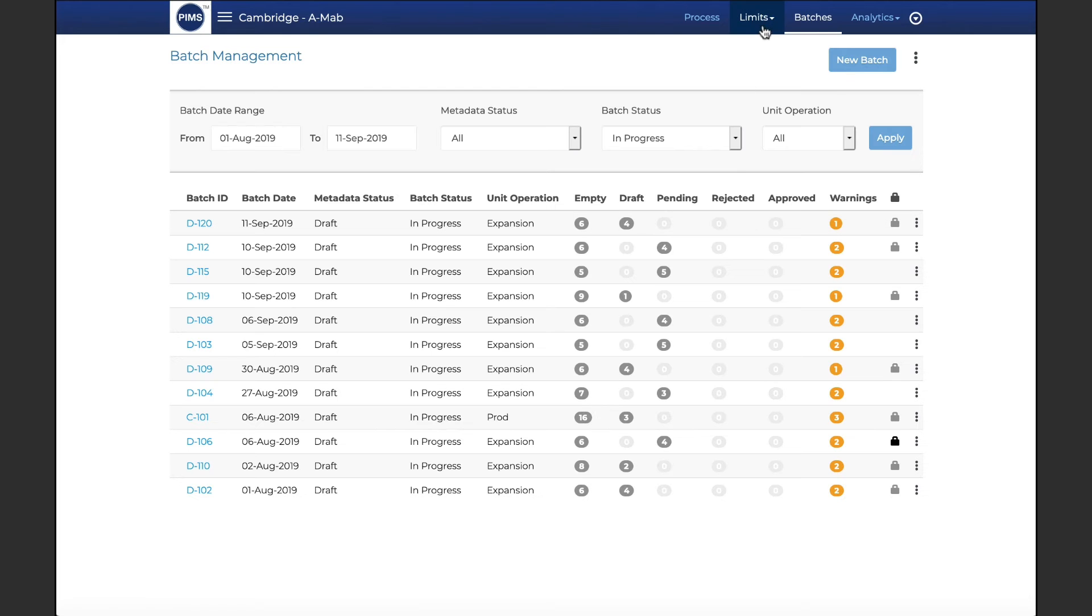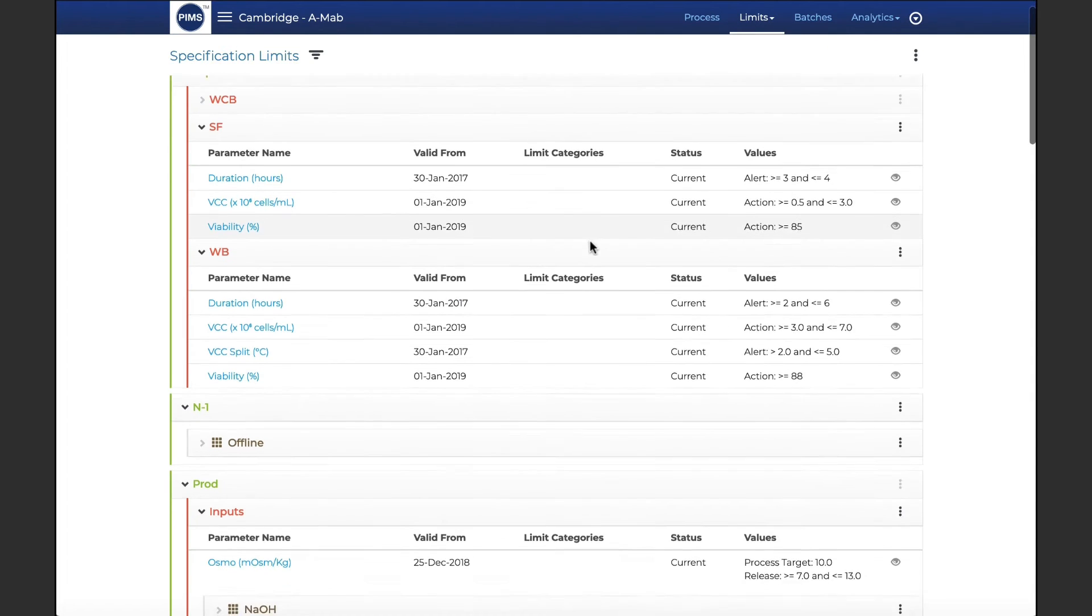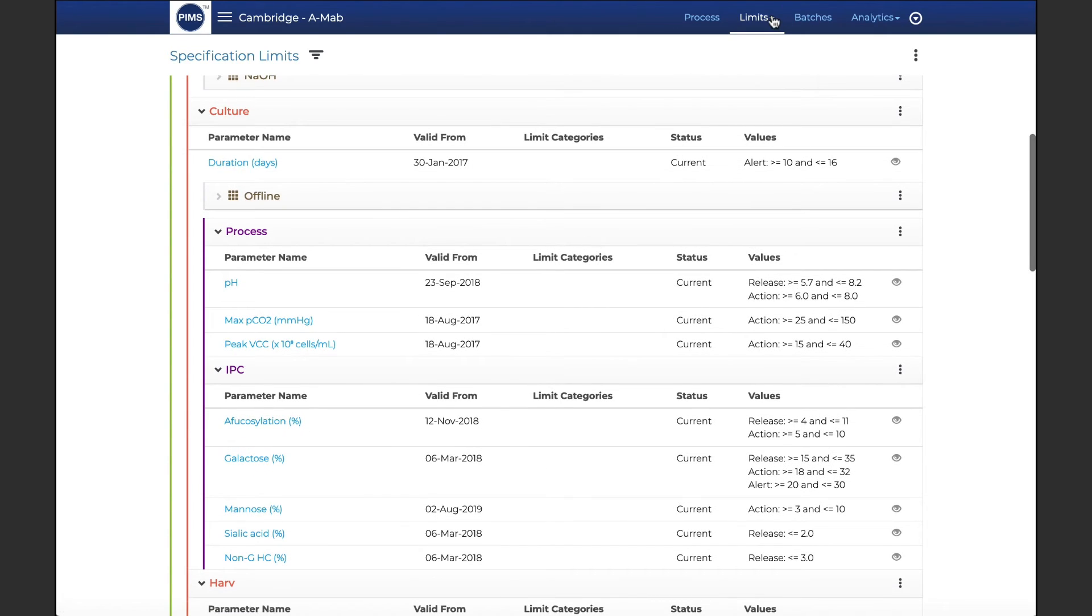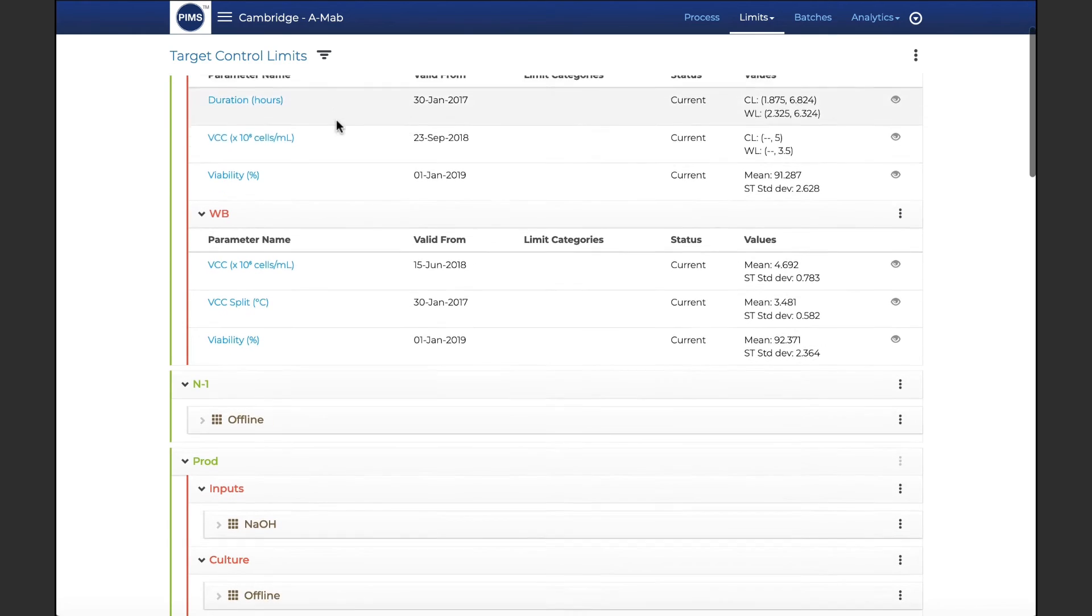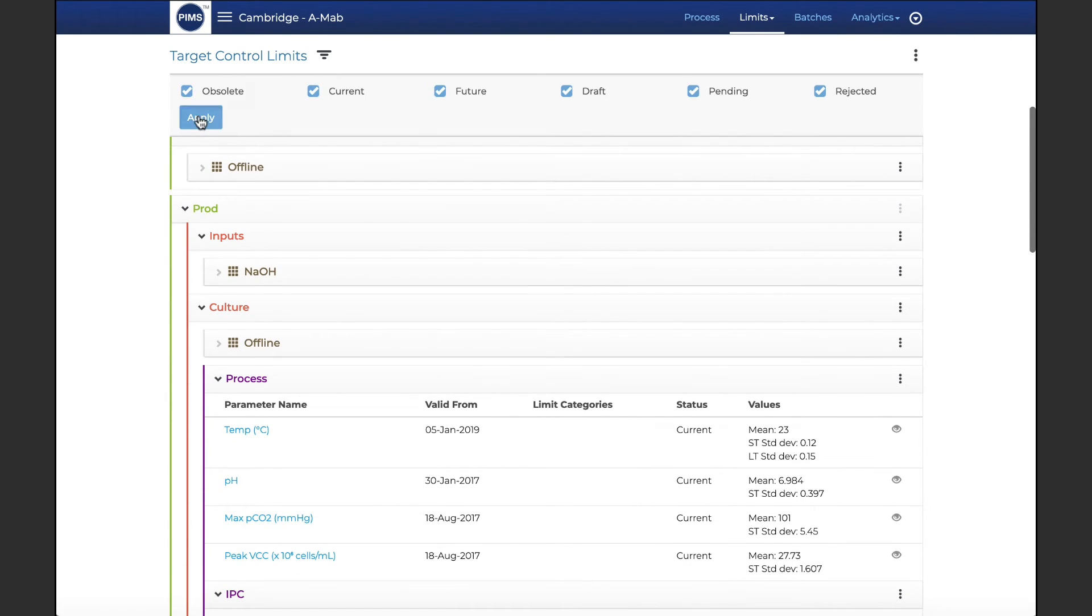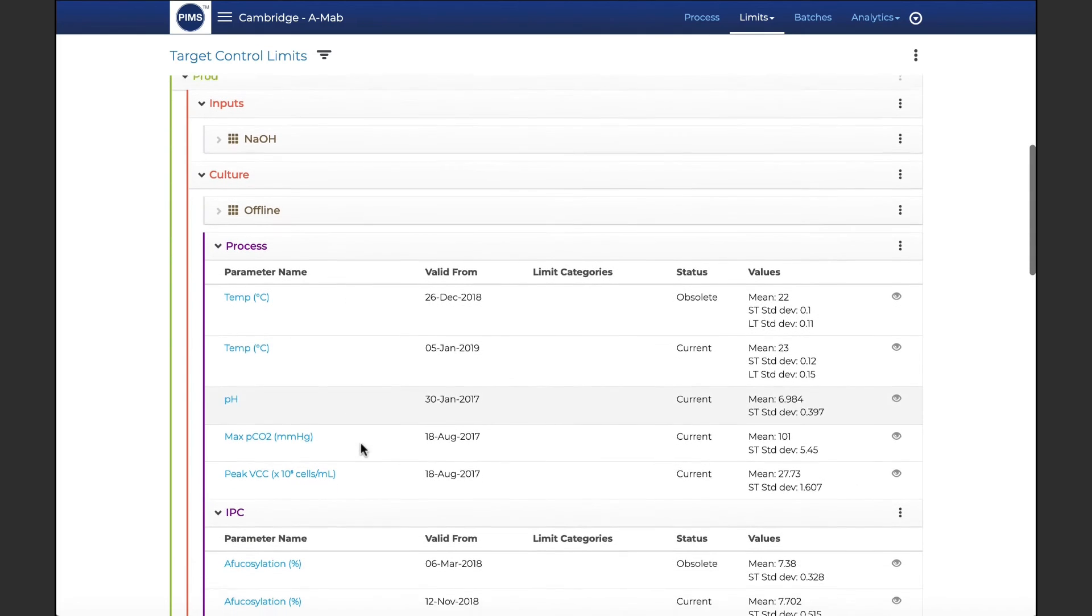PIMS limits enables management of specification and target control limits, which may be defined for all applicable parameters, and each parameter may have multiple versions based on a combination of valid data ranges, sub-products, or markets.